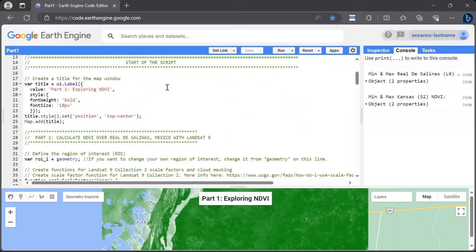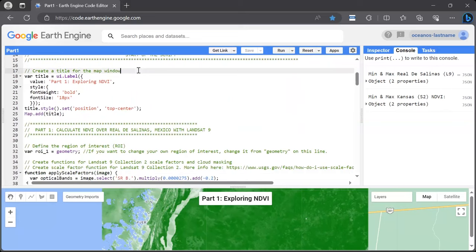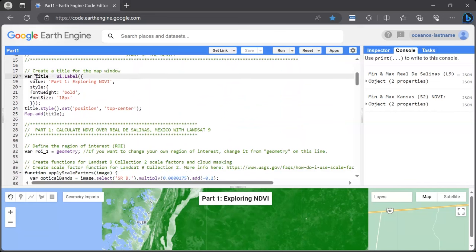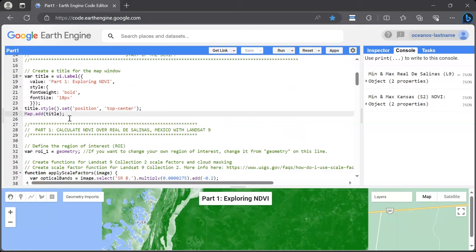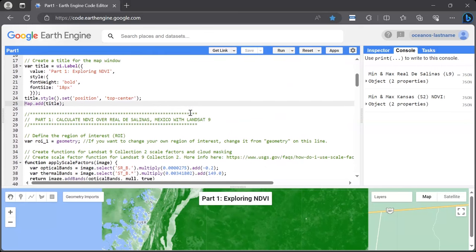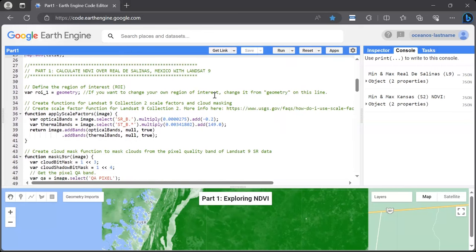At the start of the script, we are creating a title for the map window. Looking at line 18, we're creating the variable 'title' with the font weight, font size, and position on the map. On line 25, we're adding that title to our map. Now moving into the more science-oriented aspect — part one: calculating NDVI over the Real de Salinas in Mexico with Landsat 9.